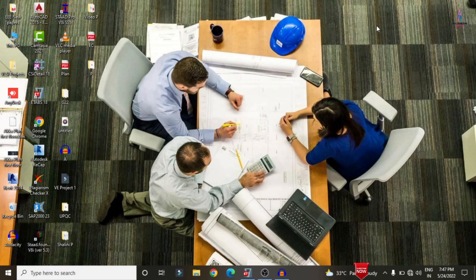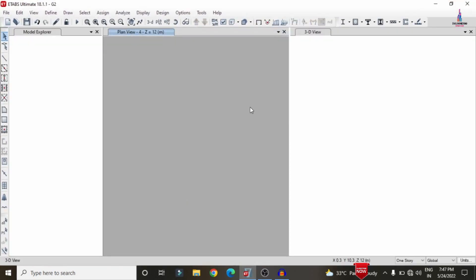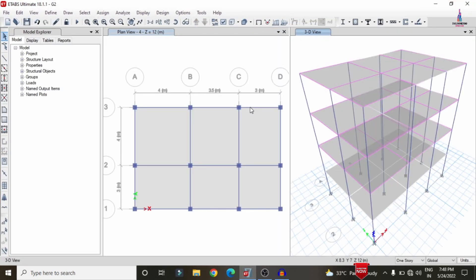In this video lecture, I will explain the complete designing of the shear wall for a three-story building using ETAB software. I will first explain how to apply the shear wall condition system for the building structure in ETAB, then how to design that shear wall using three different methods. I will open the model on which analysis and design were already completed in my previous video.